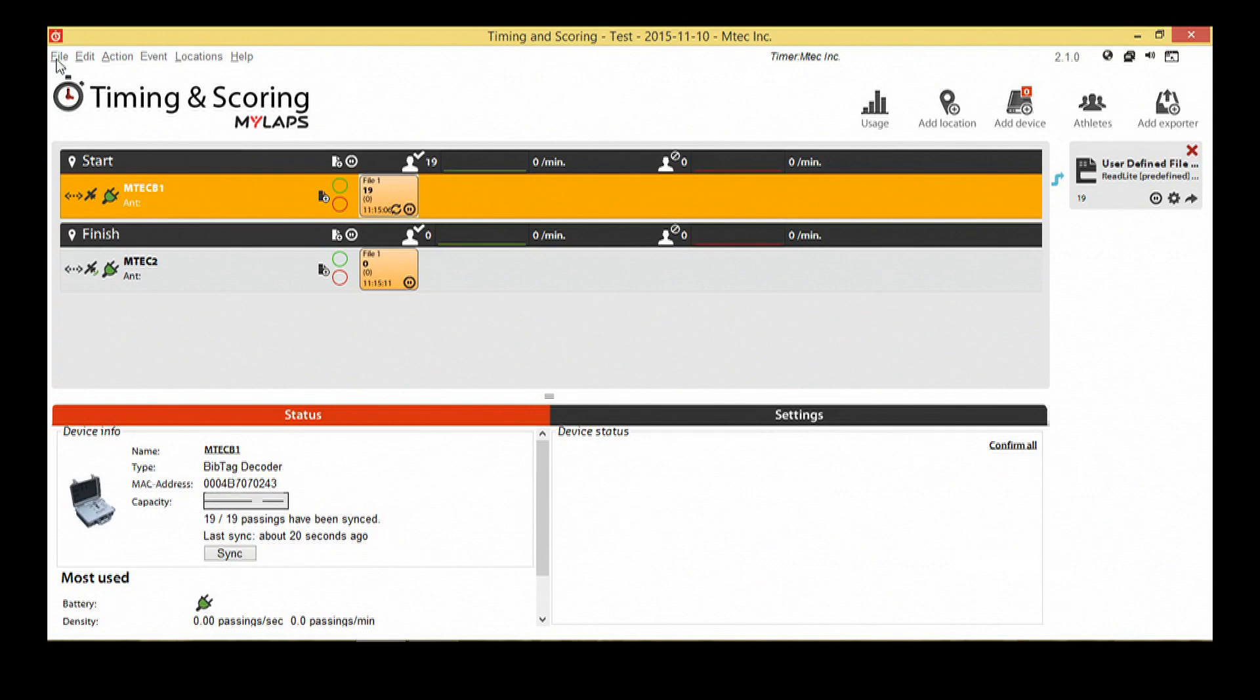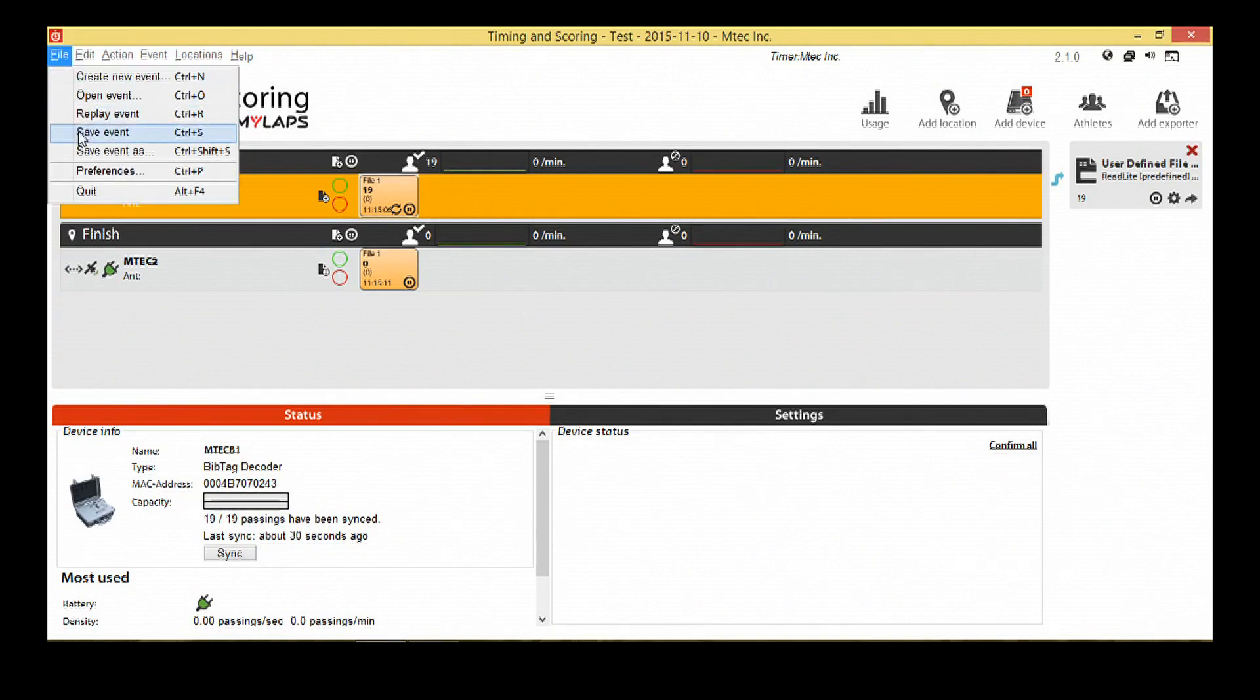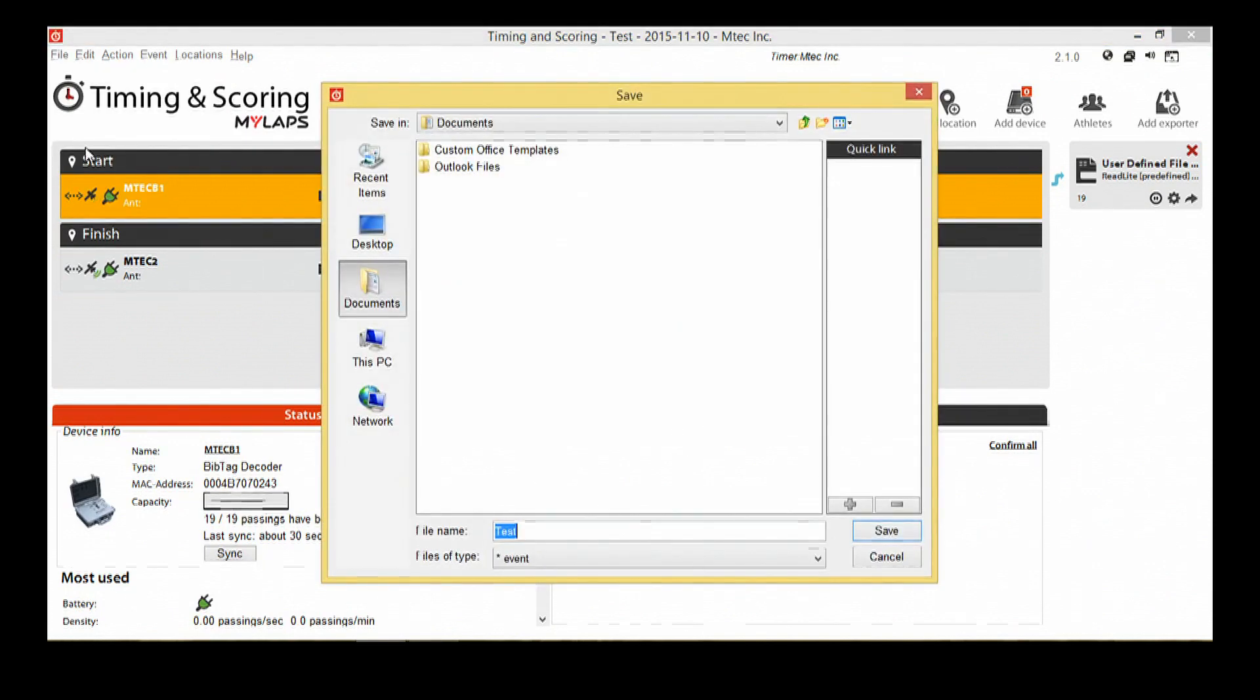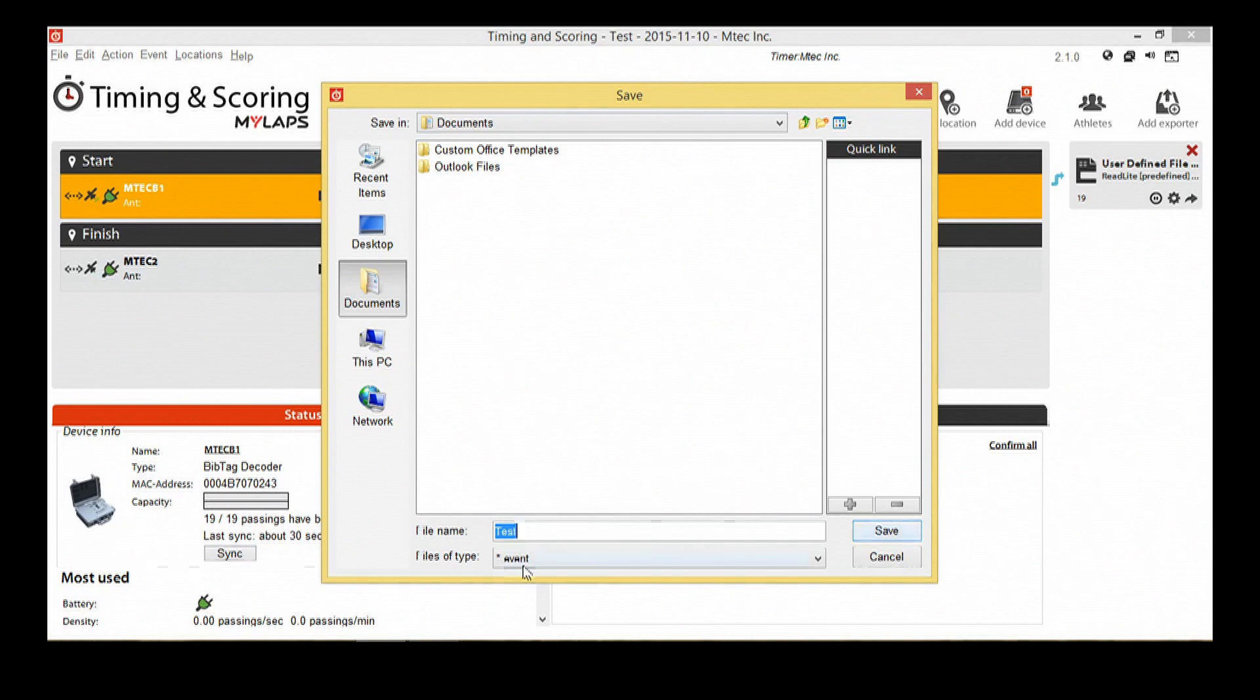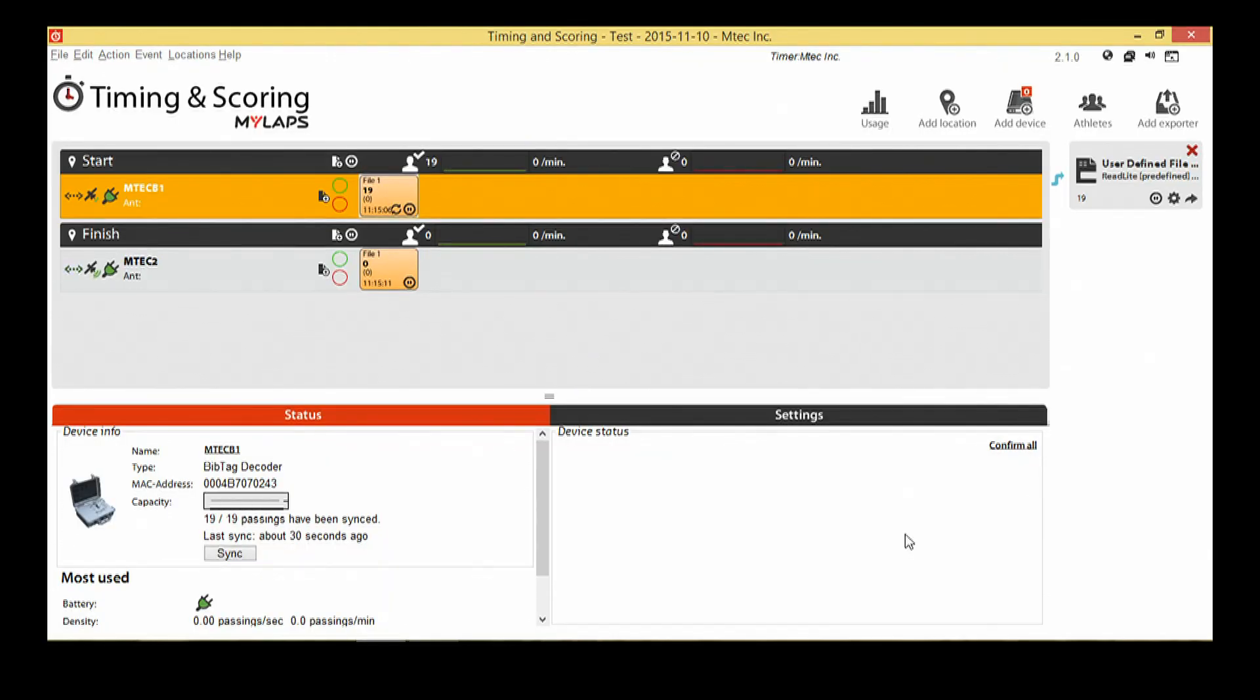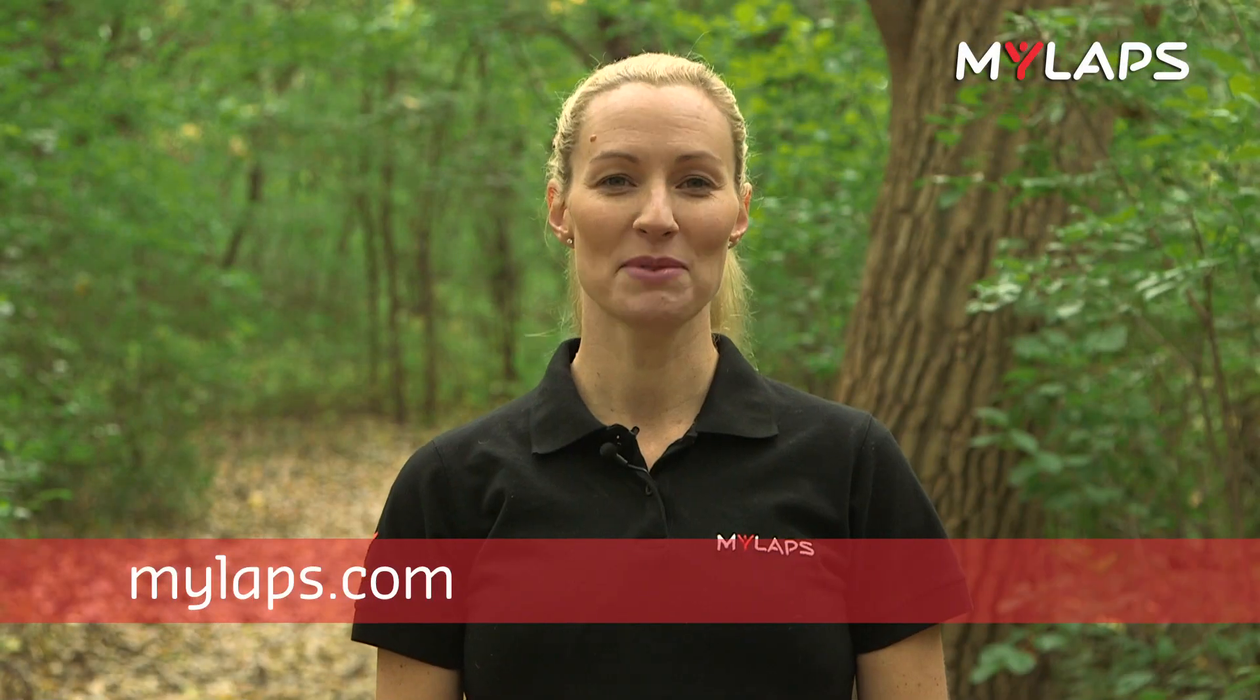Be sure to disconnect from your decoders when you're done and save your event file. Visit MyLapse.com for more information or assistance and have a great event.